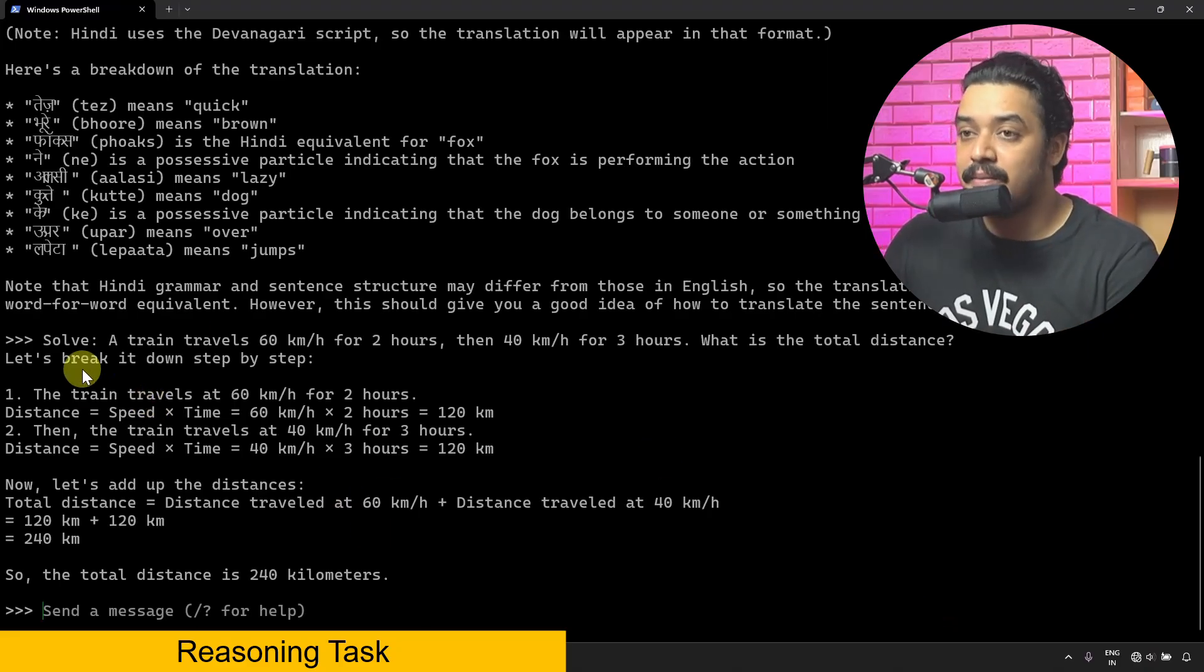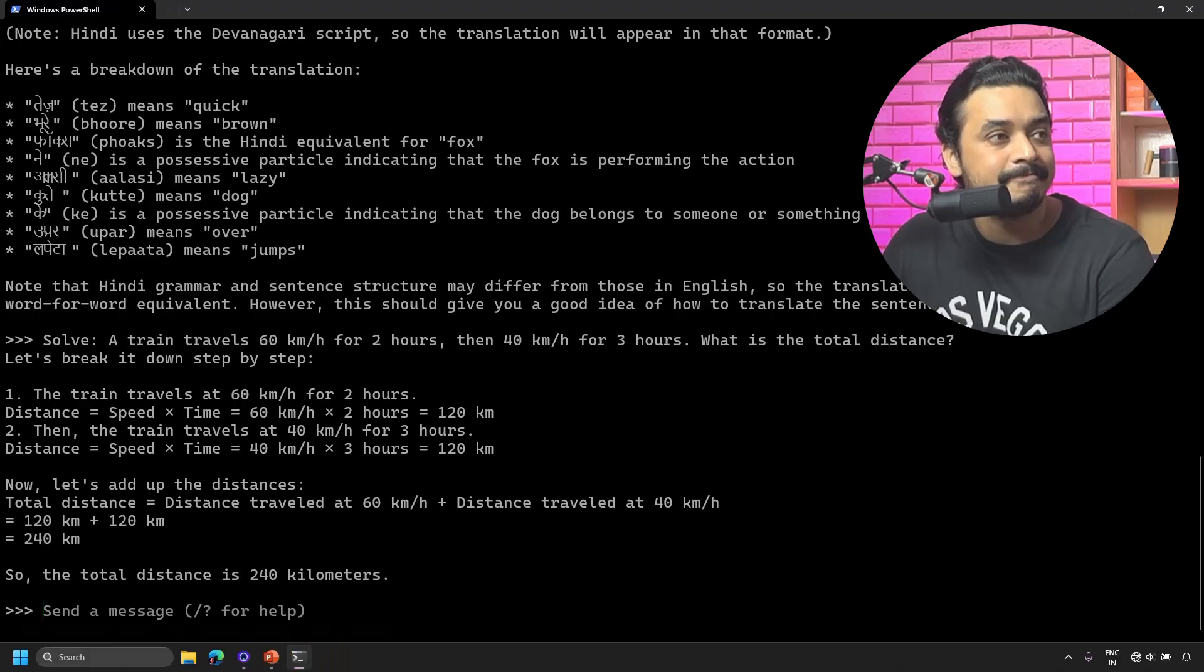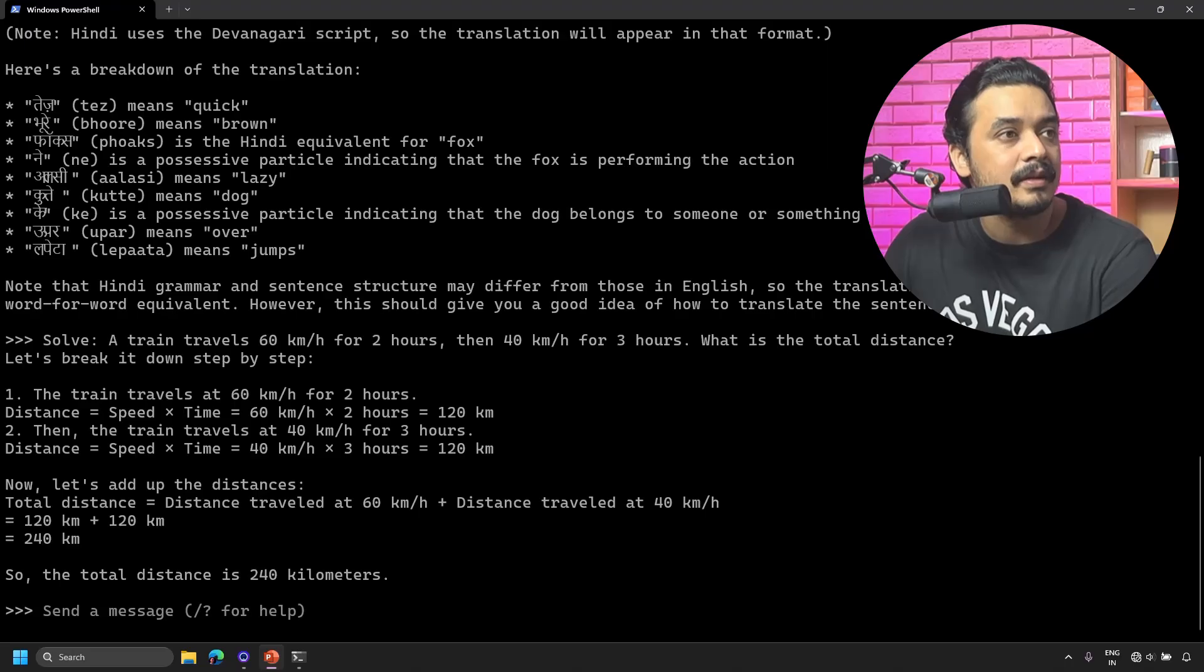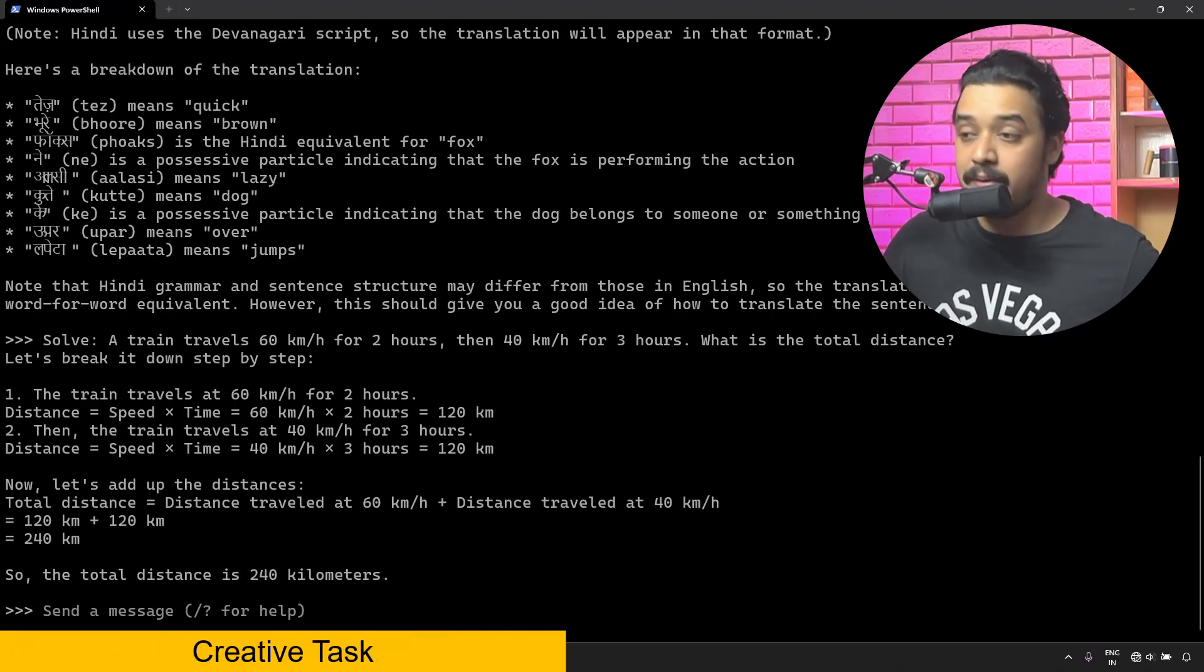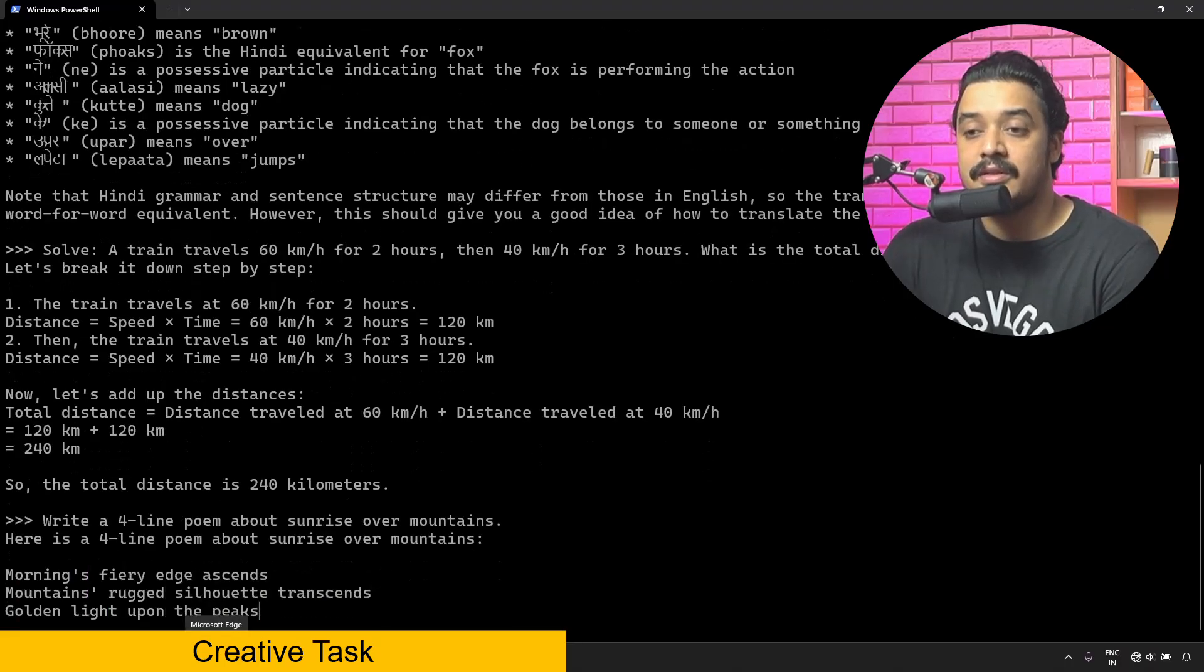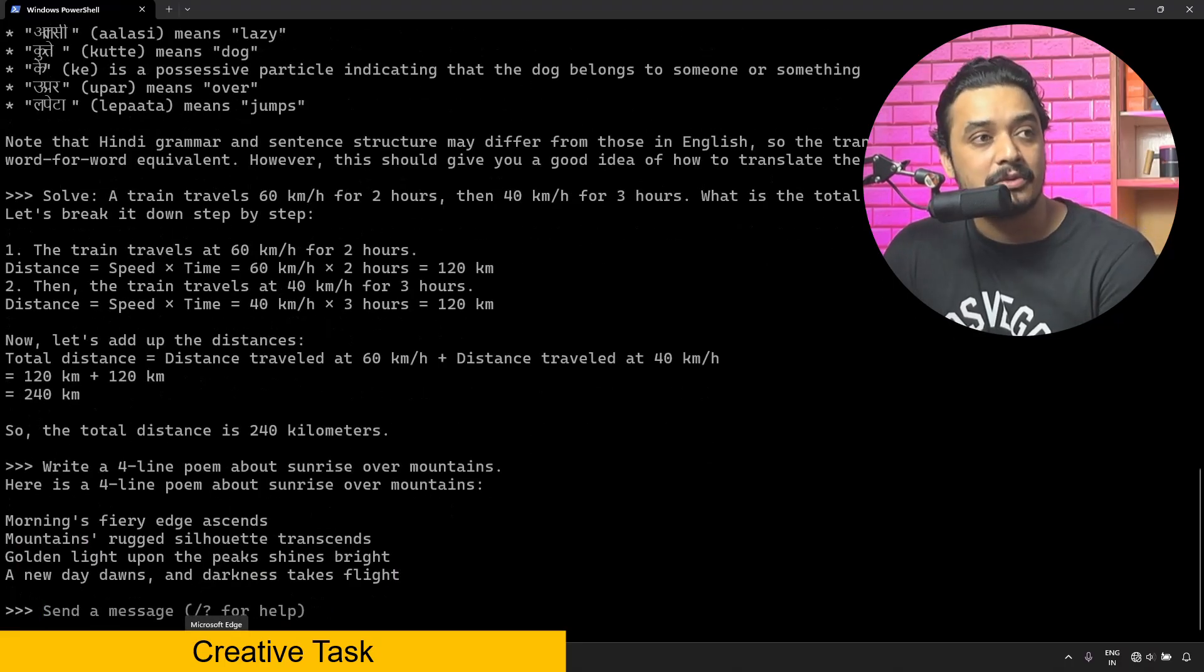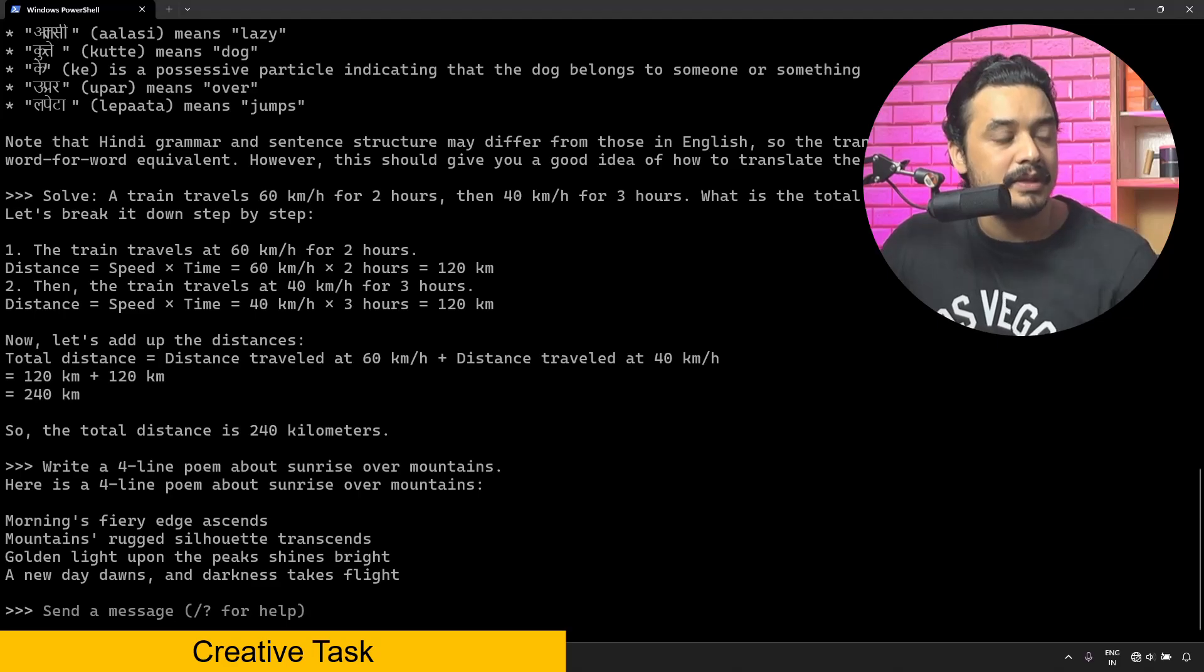Let's try to write a poem. I'll copy and paste a prompt: 'Write a four line poem about sunrise over mountains.' That was quick.